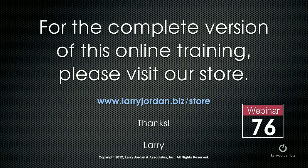This has been an excerpt of a recent power-up webinar. For the complete version of this online training, please visit our store at larryjordan.biz slash store. And look for webinar 76.